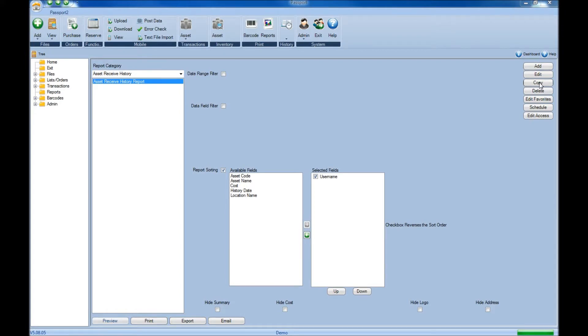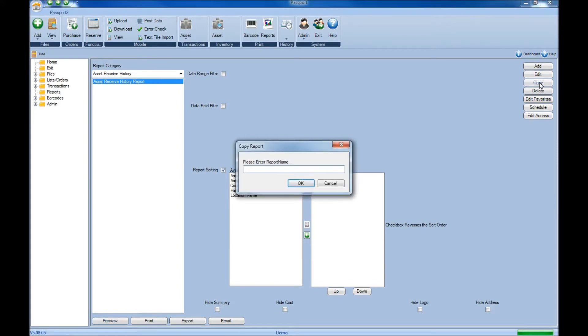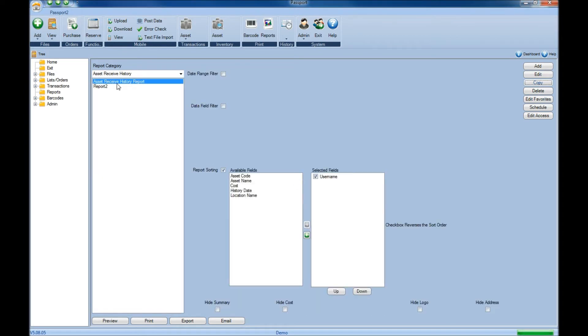You can also duplicate a report by clicking Copy and assigning it a different name. Once you've done that, click OK, and now we can see the duplicate report has been added into our reporting section.